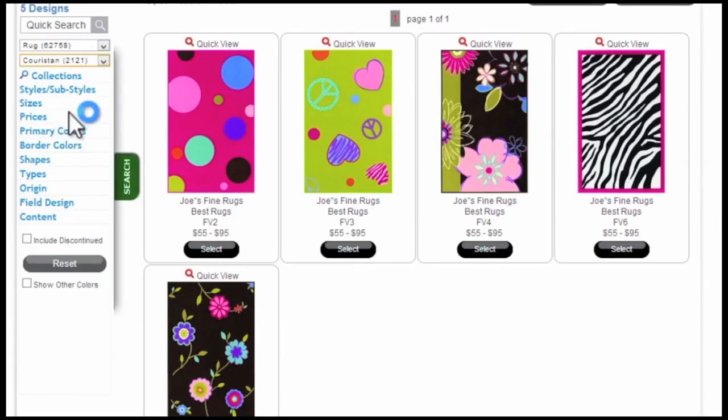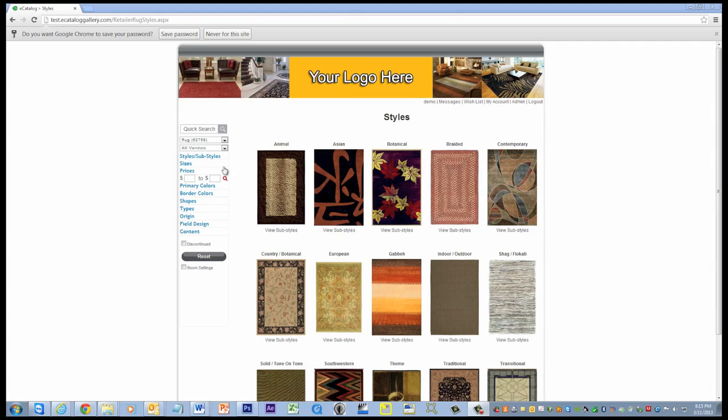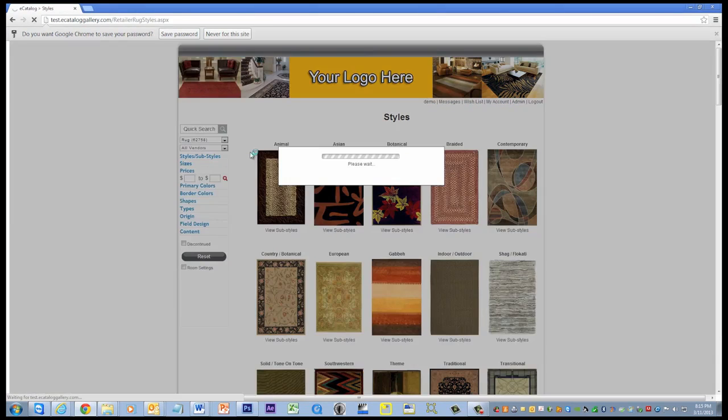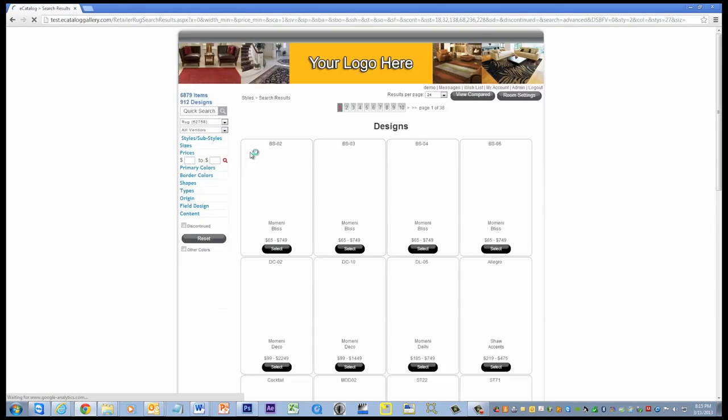Imagine your customer has come into your store, spent time with your salesperson, selects a couple of rugs and then says, I need to show these to my husband.